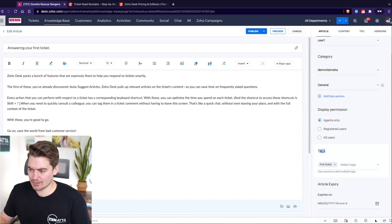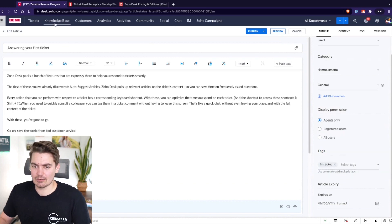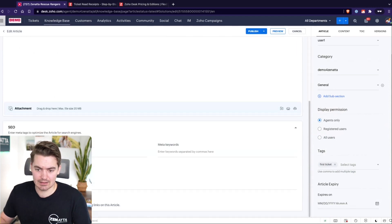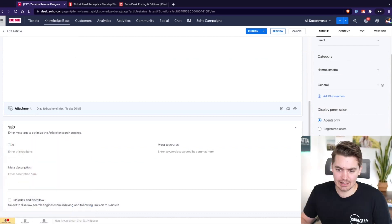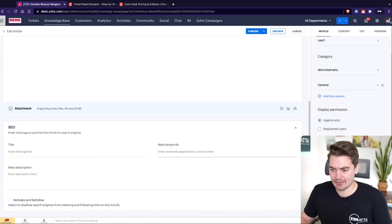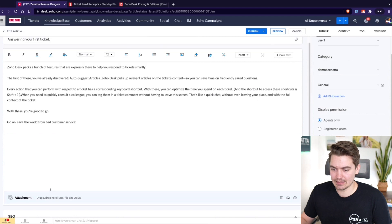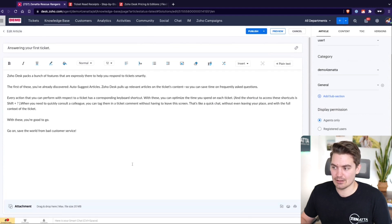Tags are a great way to make sure an article gets linked as a suggested article on a ticket — if a tag matches it should pull in as a suggested article. We also have SEO optimization fields at the bottom: title, meta keywords, and meta description, which help build SEO capabilities through the help center.